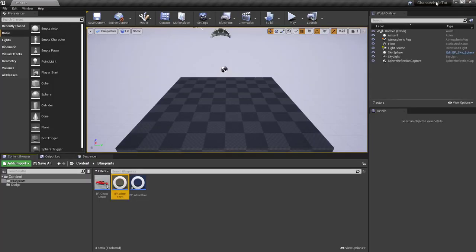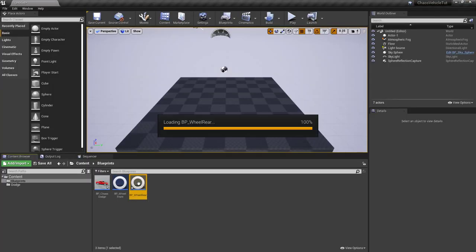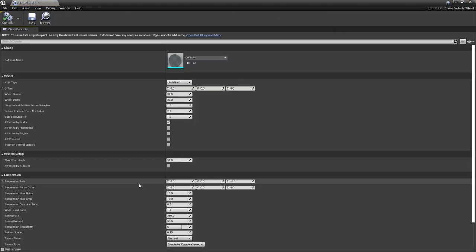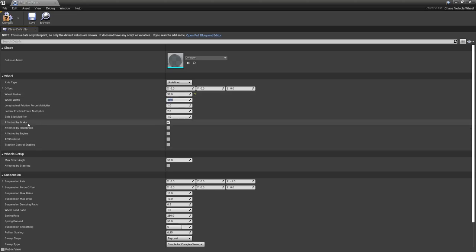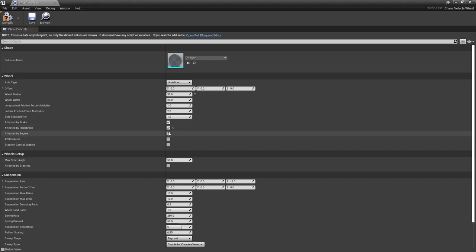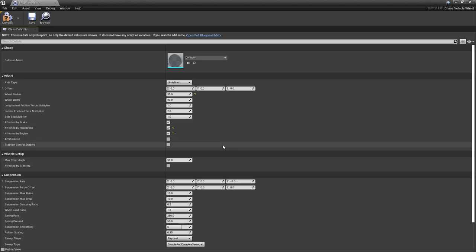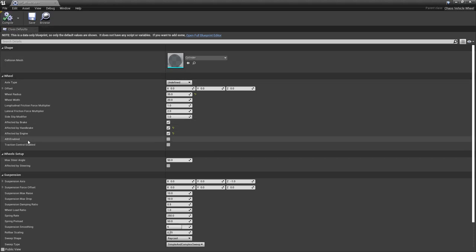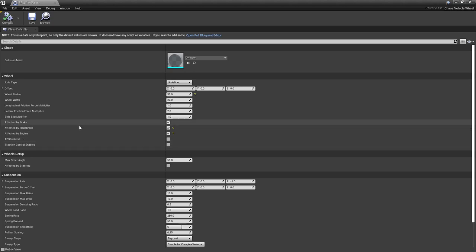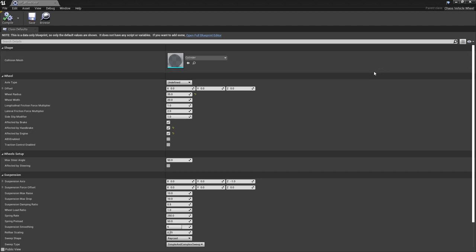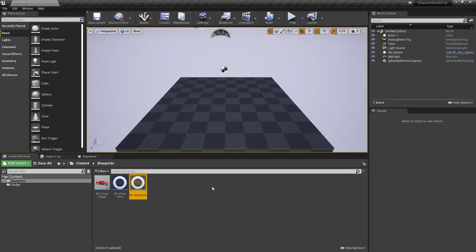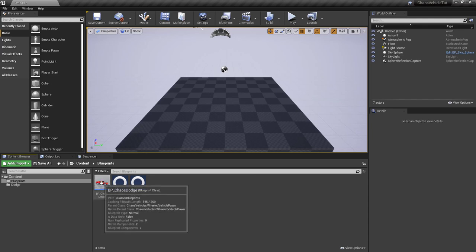Now let's go back to the rear wheel. Also the radius to 35. Since this is the rear wheel, we want it to be affected by the handbrake and by the engine. We're going to do a rear wheel drive. Compile. Also note here that you have the option to use and enable ABS and traction control. In this case, we'll leave it as is. But, you know, we can come back later to that.